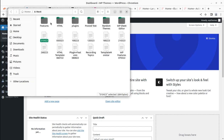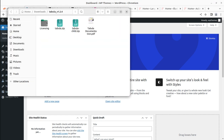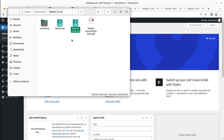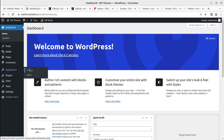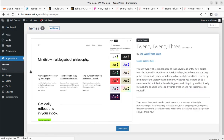In the theme pack, you will get the licensing, the main installable theme file, and the child theme is also included. Documentation is also here to help you install the theme. You can simply go to the Appearance section and then to Themes to install it at your domain and hosting.